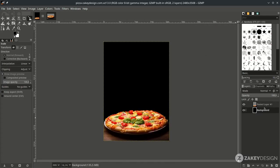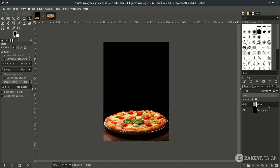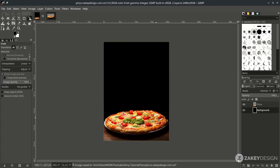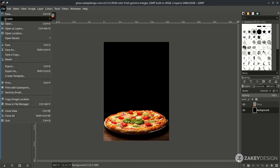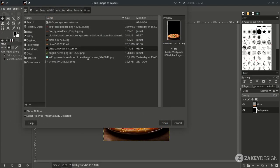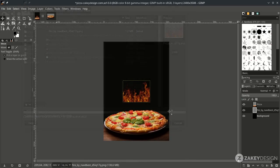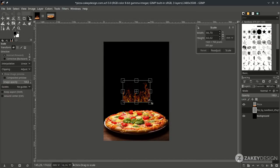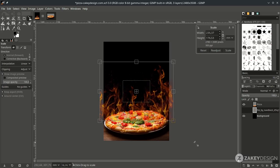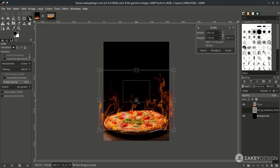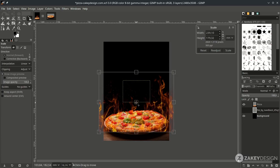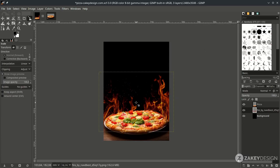Press Enter, then rename the layer by double-clicking. Next, bring up the fire by going to File, Open this layer, and choose this. Click Convert, press Shift+S to scale it up, and hold Ctrl+Shift while scaling to keep it proportional. Then press Enter.